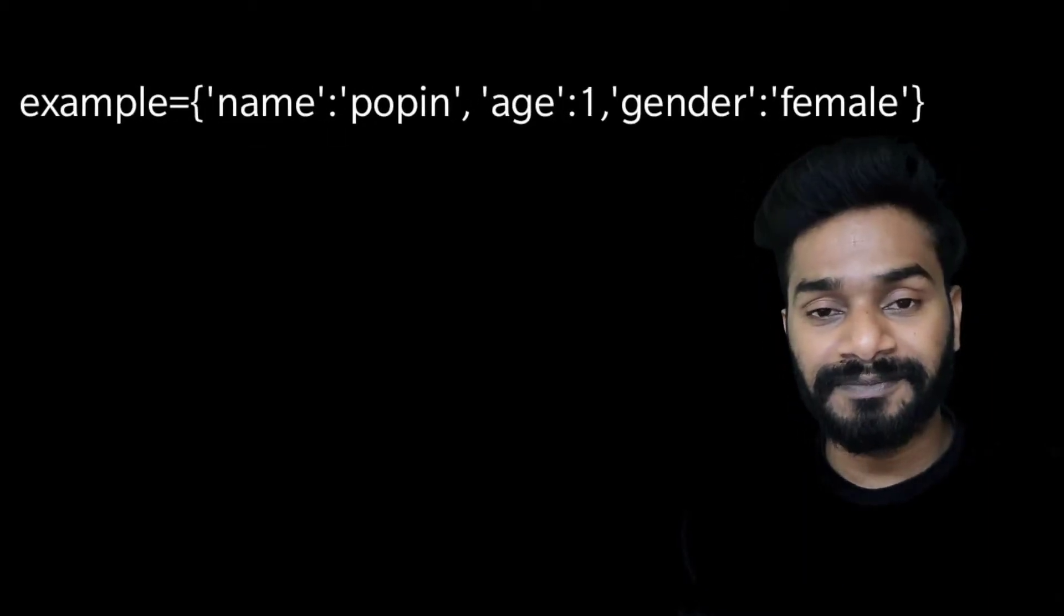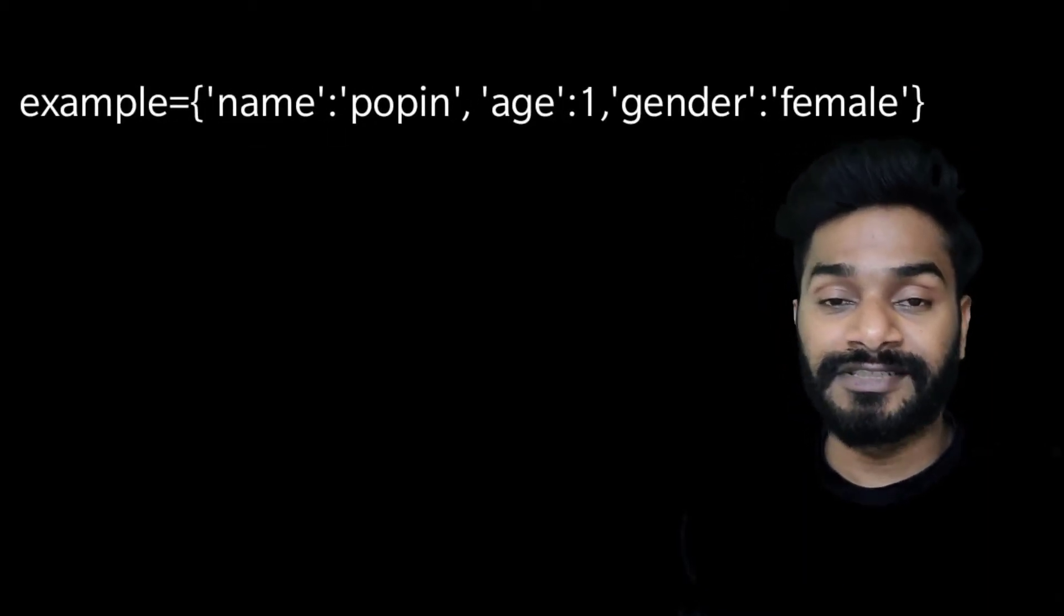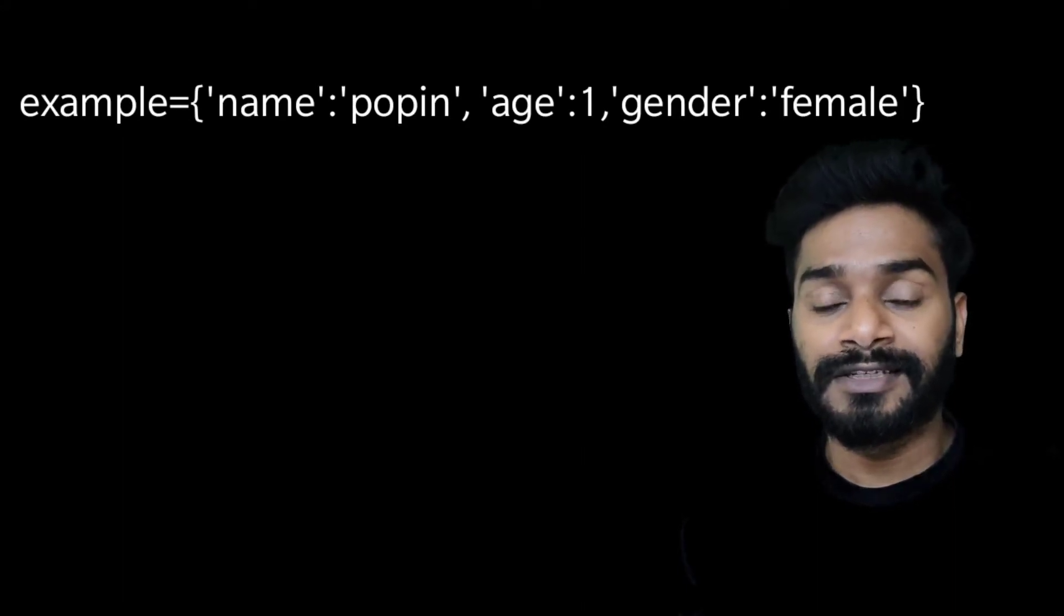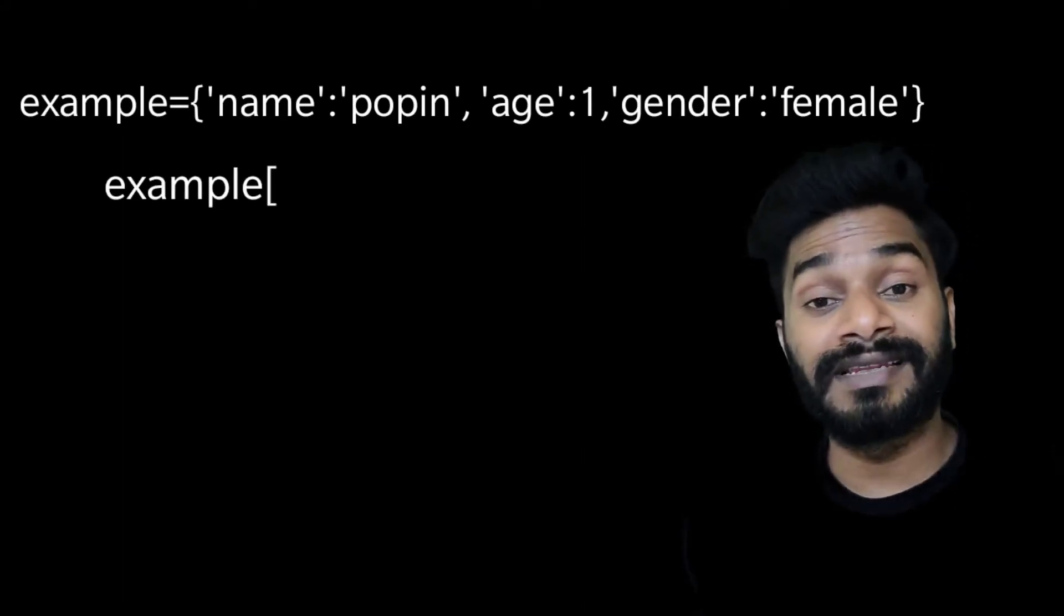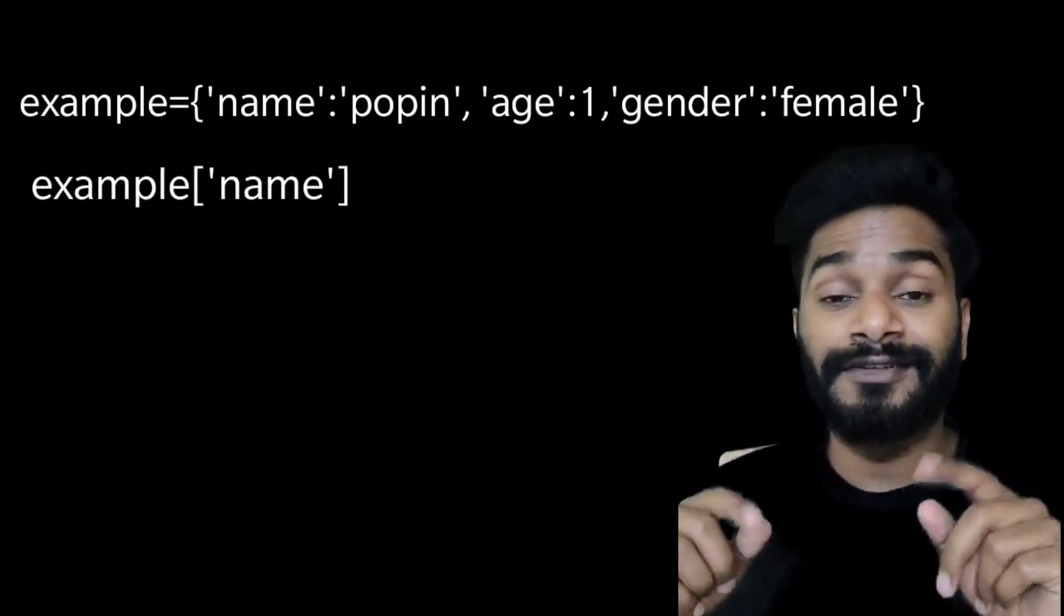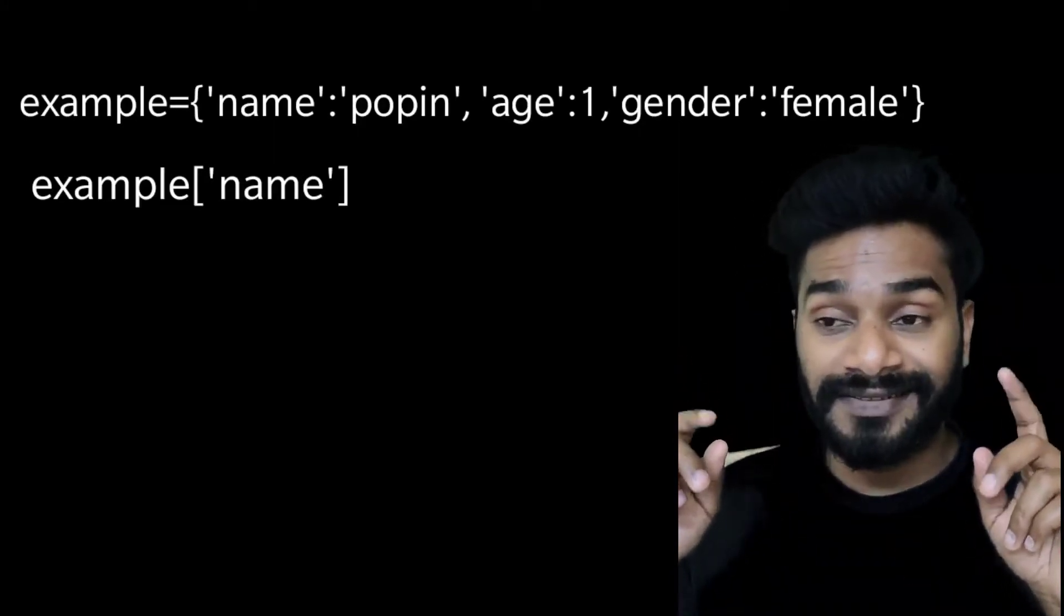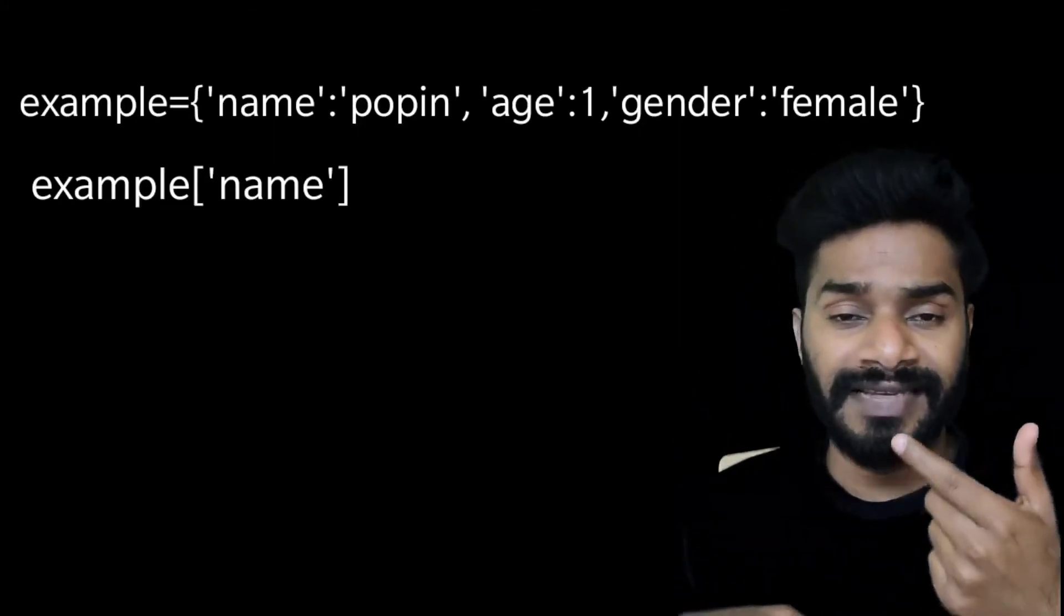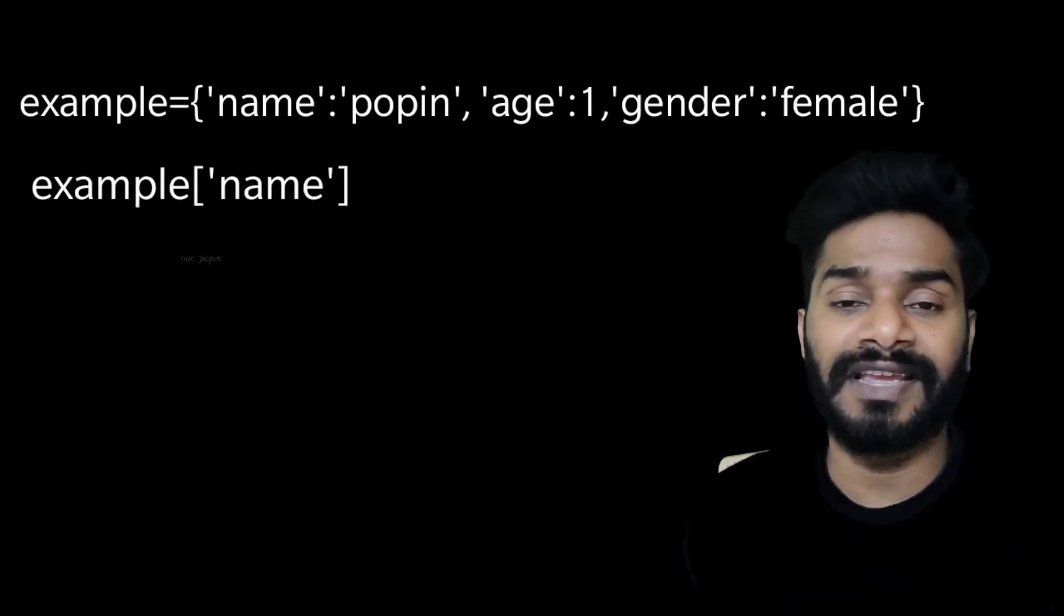So say you have a dictionary called example and you want to access its attributes. The simple way is you write the dictionary name, then you create a square bracket, then you write a single quote or double quote, then you write its attribute and then you are able to access its value.